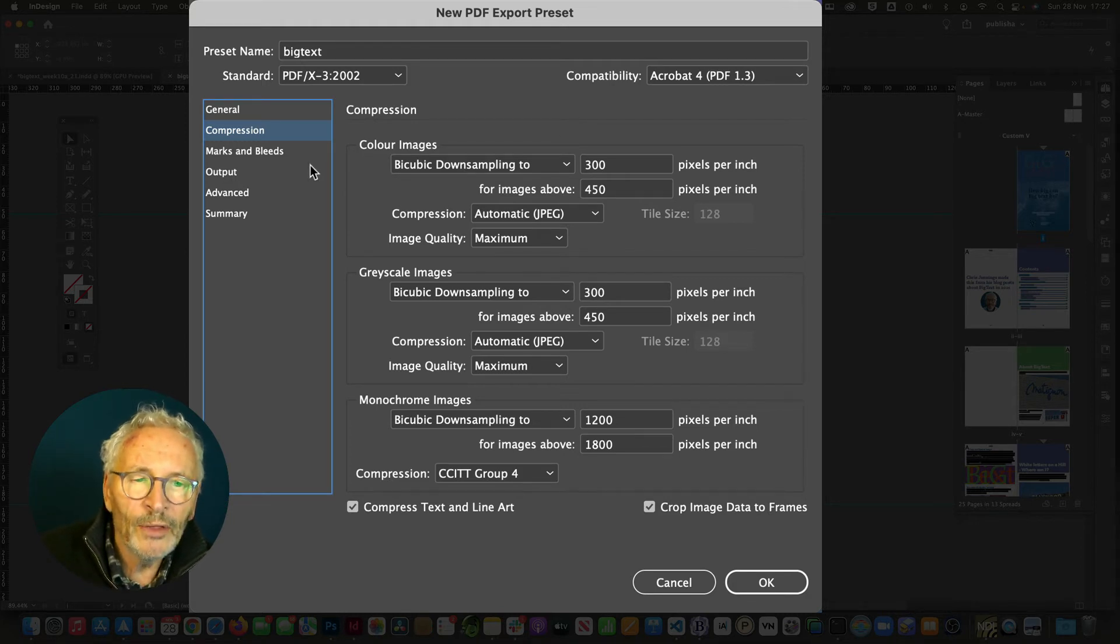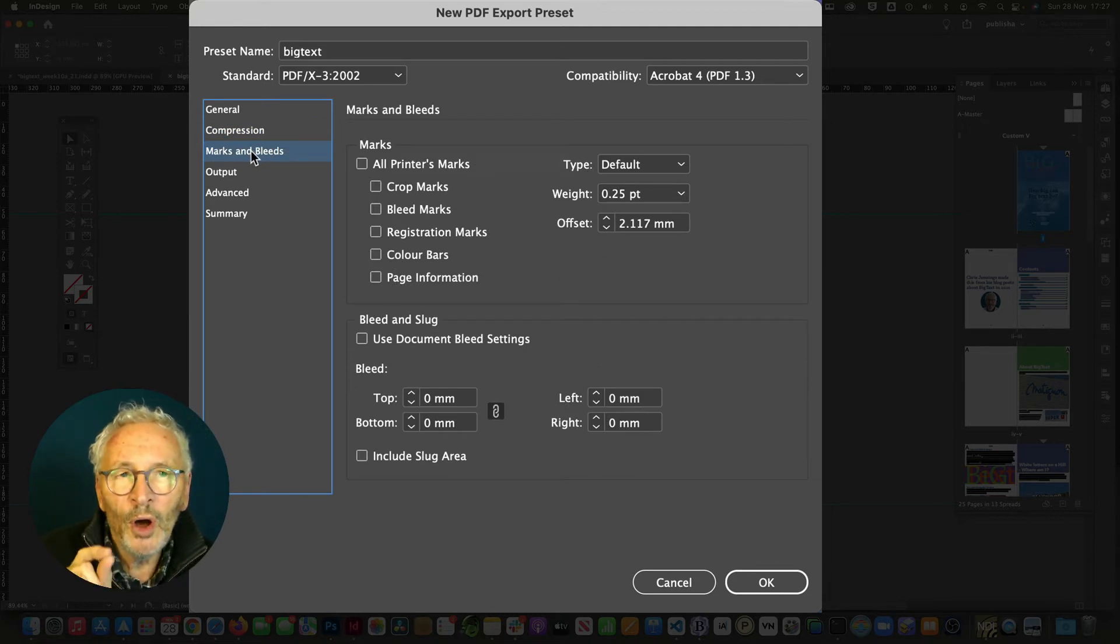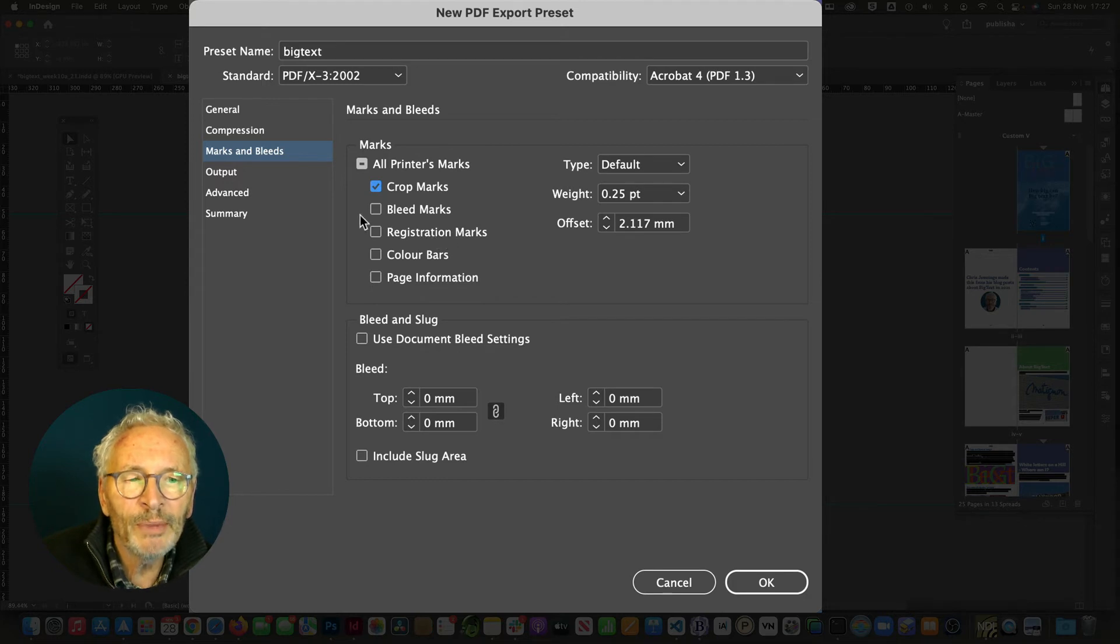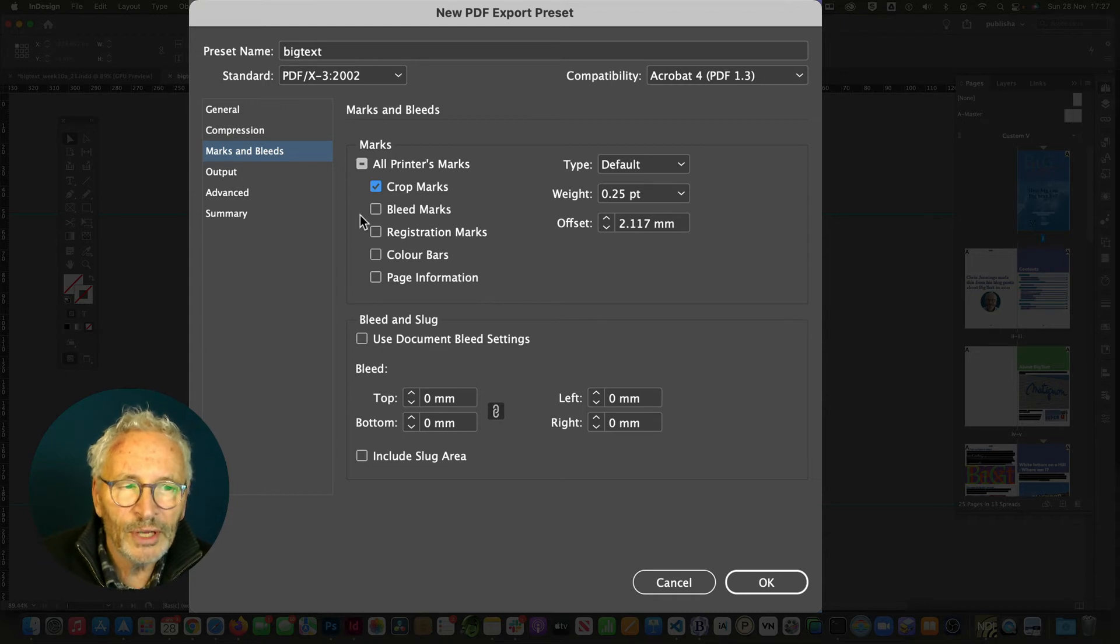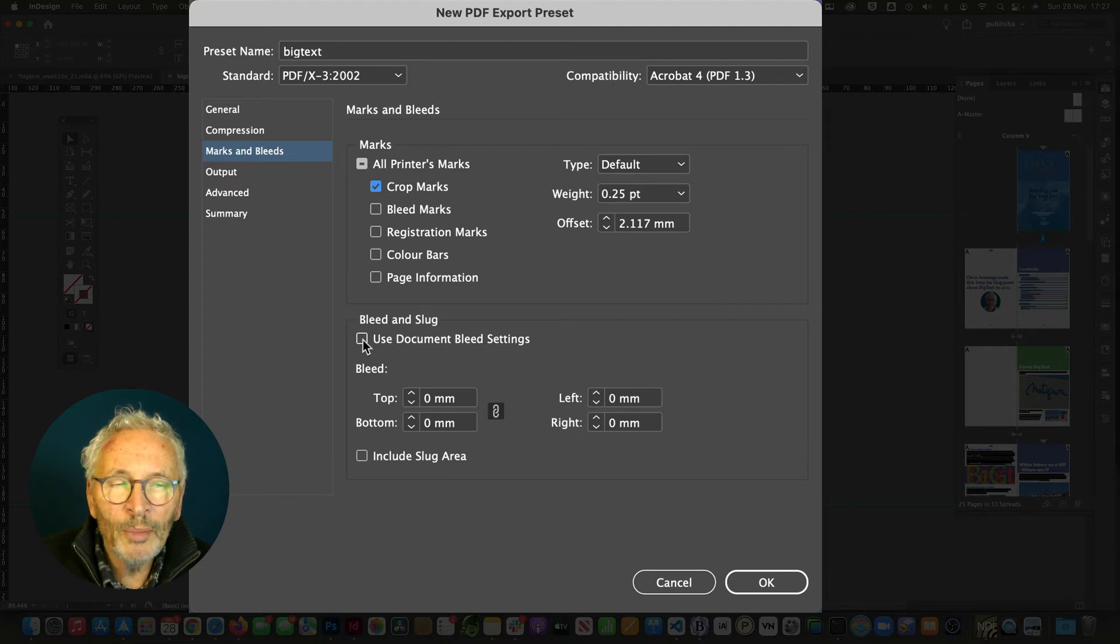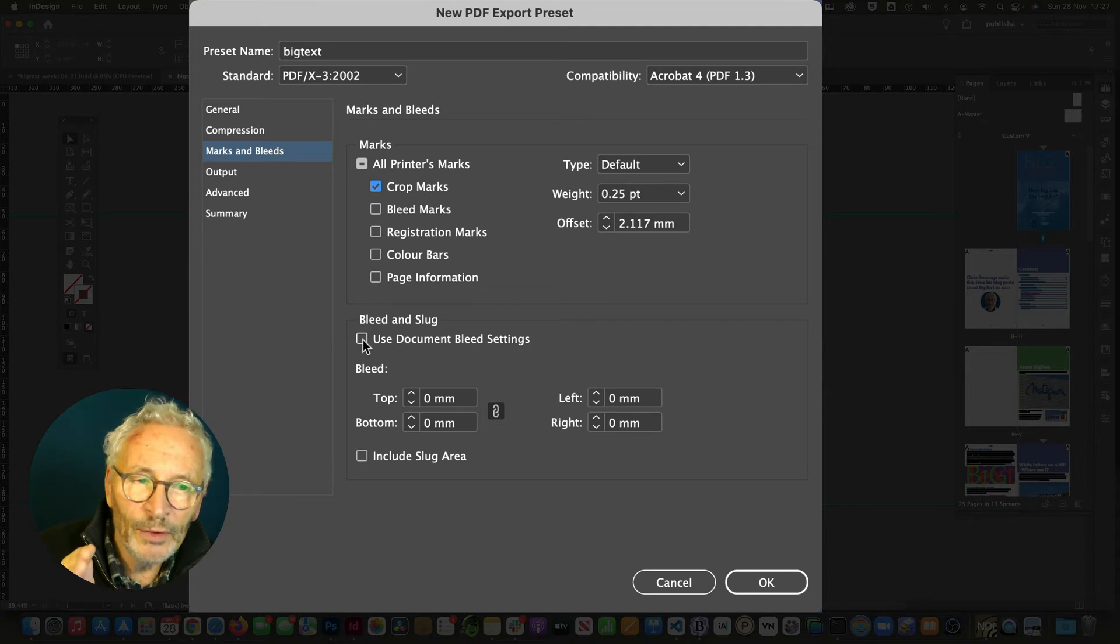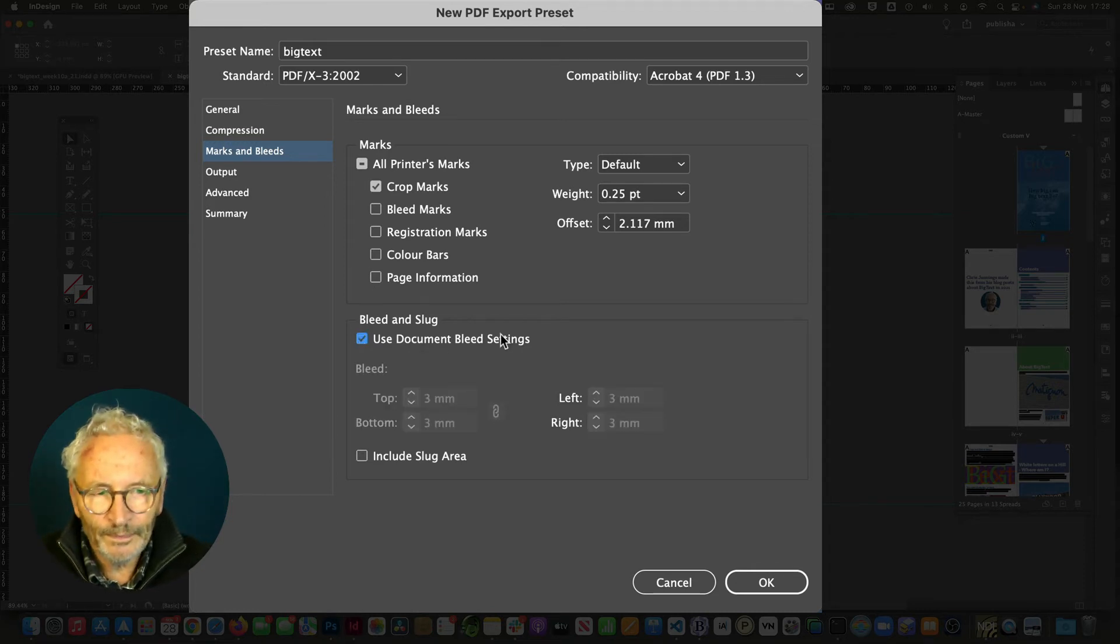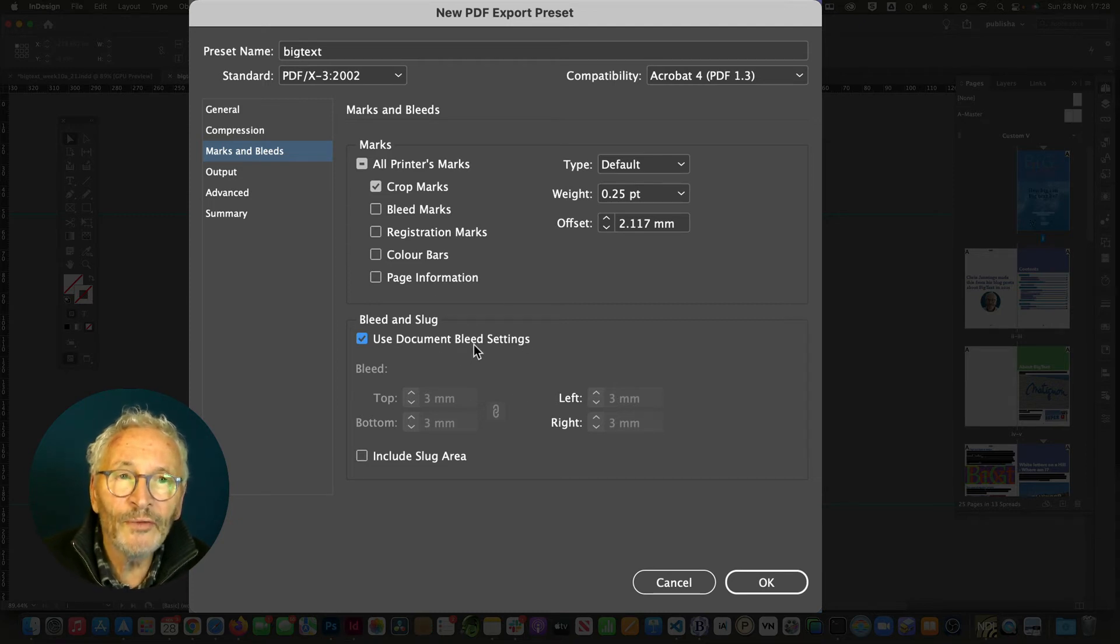The next part, though, you do need to make a change. In here, we want to show on the PDF, we want to show the crop marks. And you just click on crop marks. Don't do anything else. We don't want to see bleed marks, registration marks, colour bars. We don't need any of that. Just the crop marks. That's very important. But we also do need to tell it what is the bleed. Well, because your template already includes in it a three millimeter bleed line, you need to click on use the document bleed settings. And we don't need to worry about anything else.